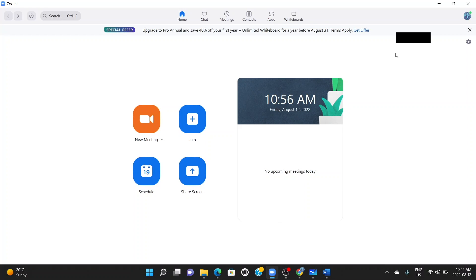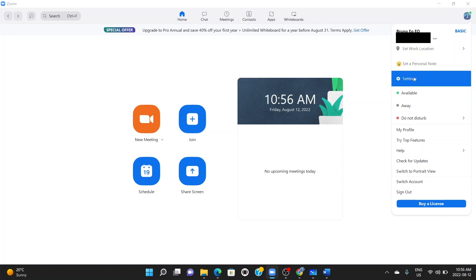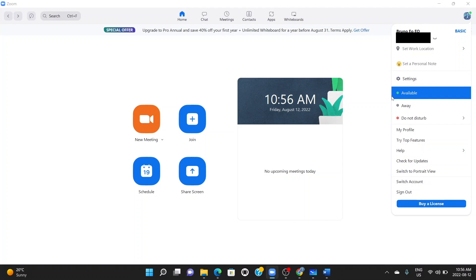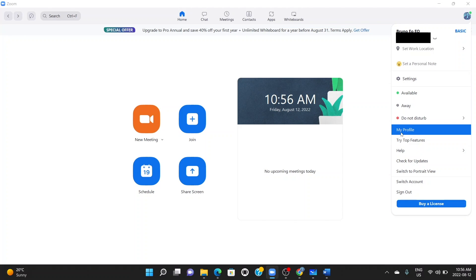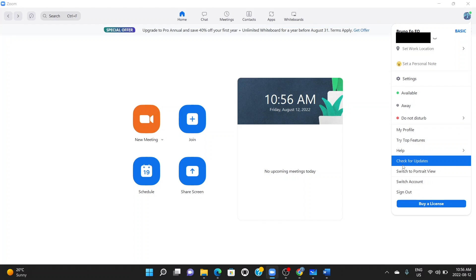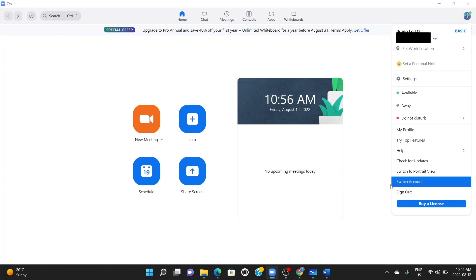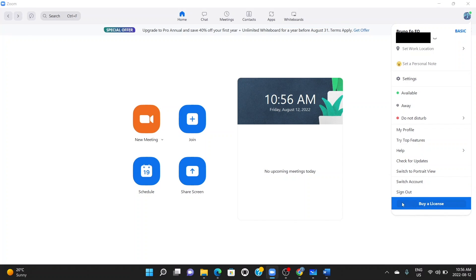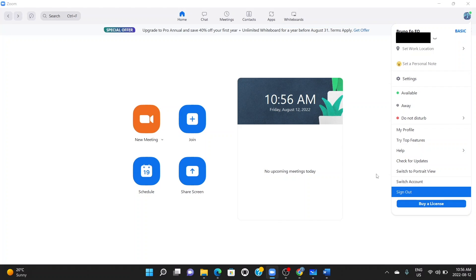So the very first thing you should be able to do is schedule a meeting in Zoom before you go ahead to do anything. For those who are new to Zoom, once you sign up, you'll have your profile displayed with your username and all settings available. Your status is right here, your profile can be modified here, and you have options like check for updates, switch account, sign out, and buy license.